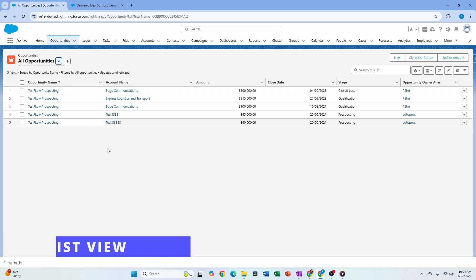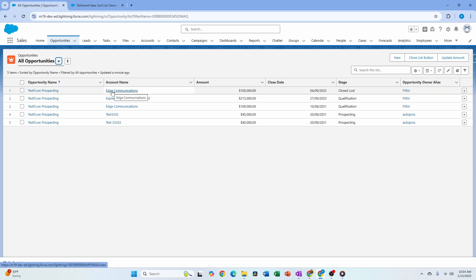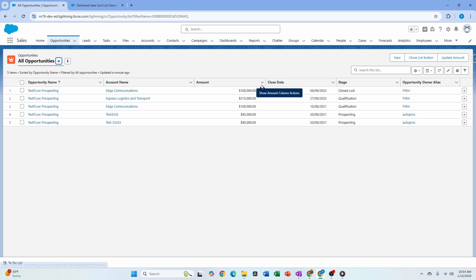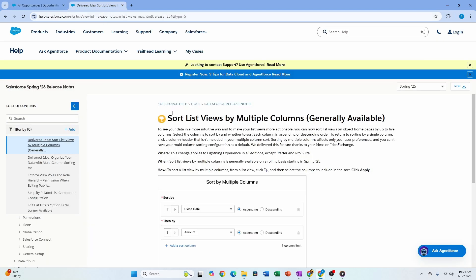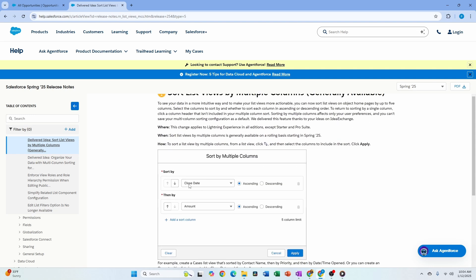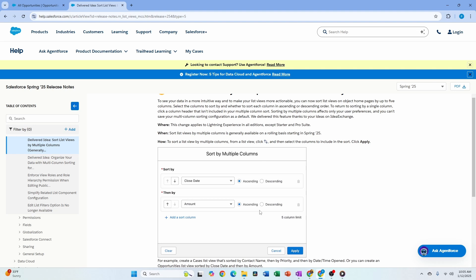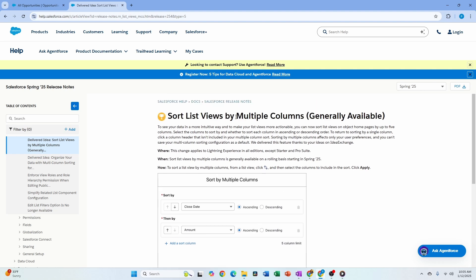The next feature is around list views. I don't have access to it in my org yet because according to the release notes it will roll out on a rolling basis. But the release notes tell us you'll now have the ability to sort list views by multiple columns — something that's been requested many times. You'll see double arrows and can sort by first, then second, and save that configuration until you modify or clear it.